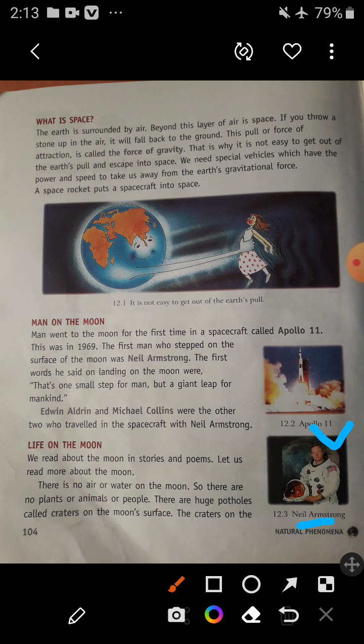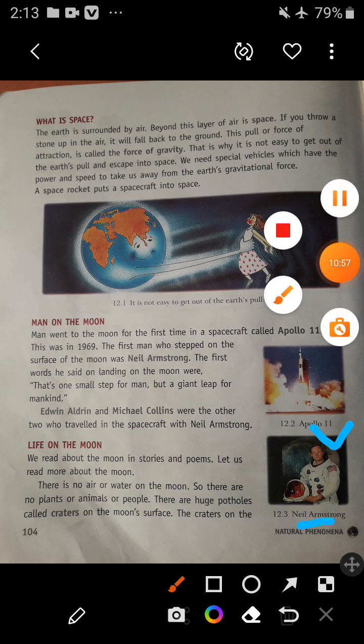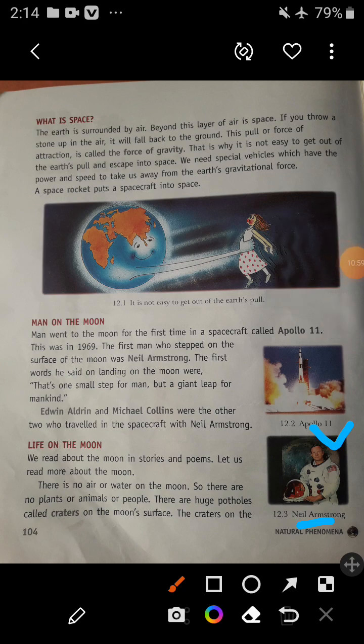In this picture you can see the spacecraft Apollo 11 and a picture of Neil Armstrong. Now let's come to the next topic: life on the moon. We read about the moon in stories and poems, but let us read more. There is no air or water on the moon. There are no plants, animals, or people. There are huge holes called craters on the moon's surface. There is no air to breathe and no water to drink, so there is no life on the moon and no one can live there.